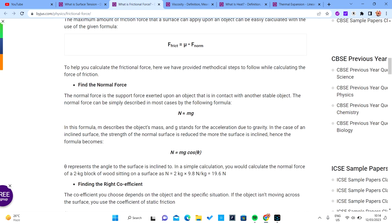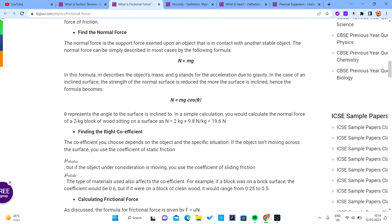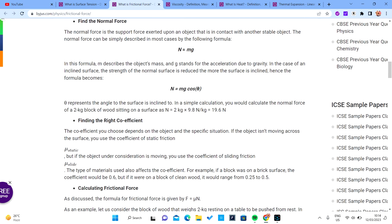The normal force equals mg. If you place an object on a surface, the weight acts downward and the reaction of the surface is the normal reaction. The coefficient of friction values are shown here — you can pause and review them.